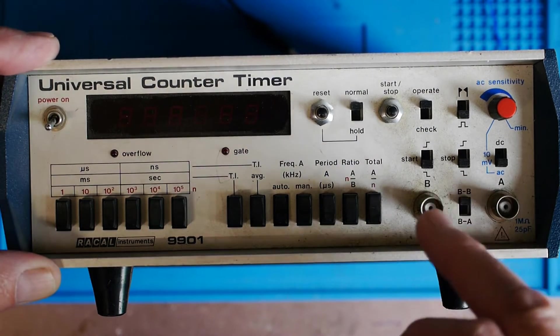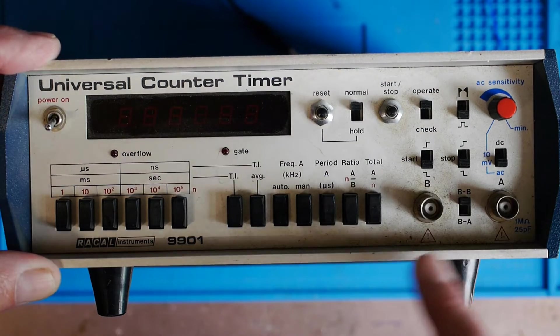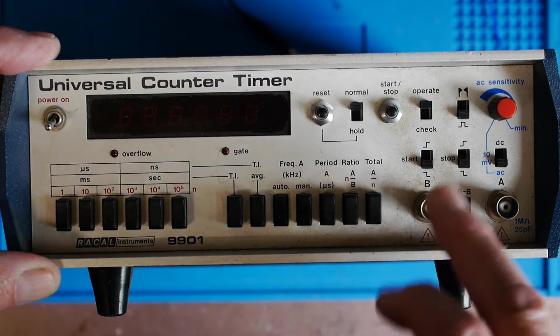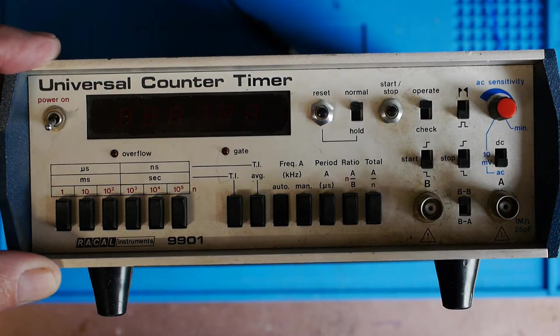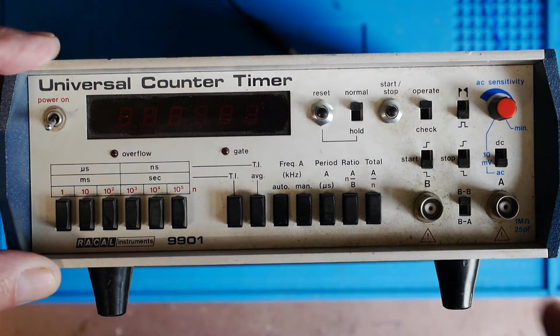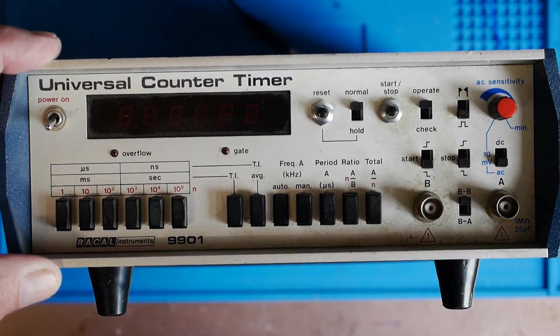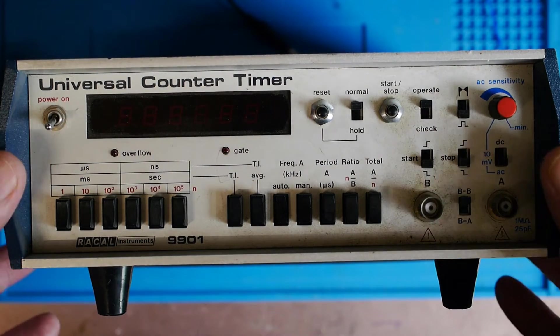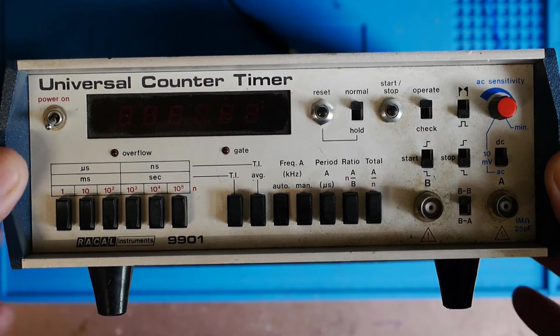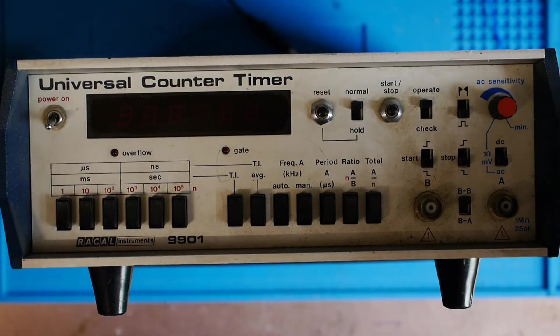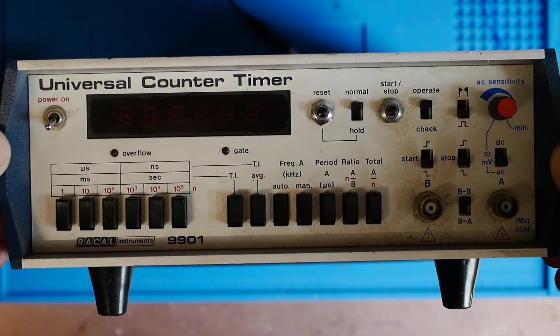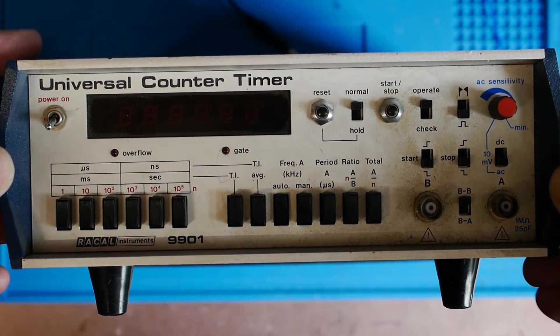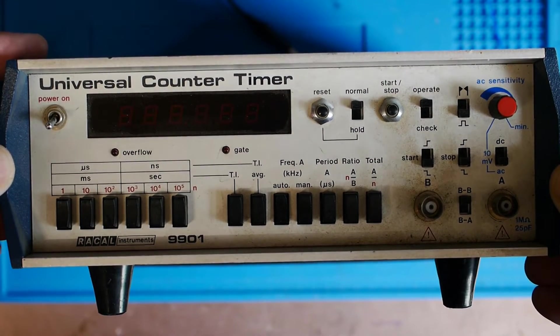It's possible, having read the manual, to feed a triggering signal in through channel B and it will count the number of pulses in between two events, so it's possible for it to rather than be a frequency counter to actually count a number of events, which I suspect for some applications is very useful. It's not really much use to me, but I just wanted the frequency counter. On the back there's an output which is apparently one megahertz.